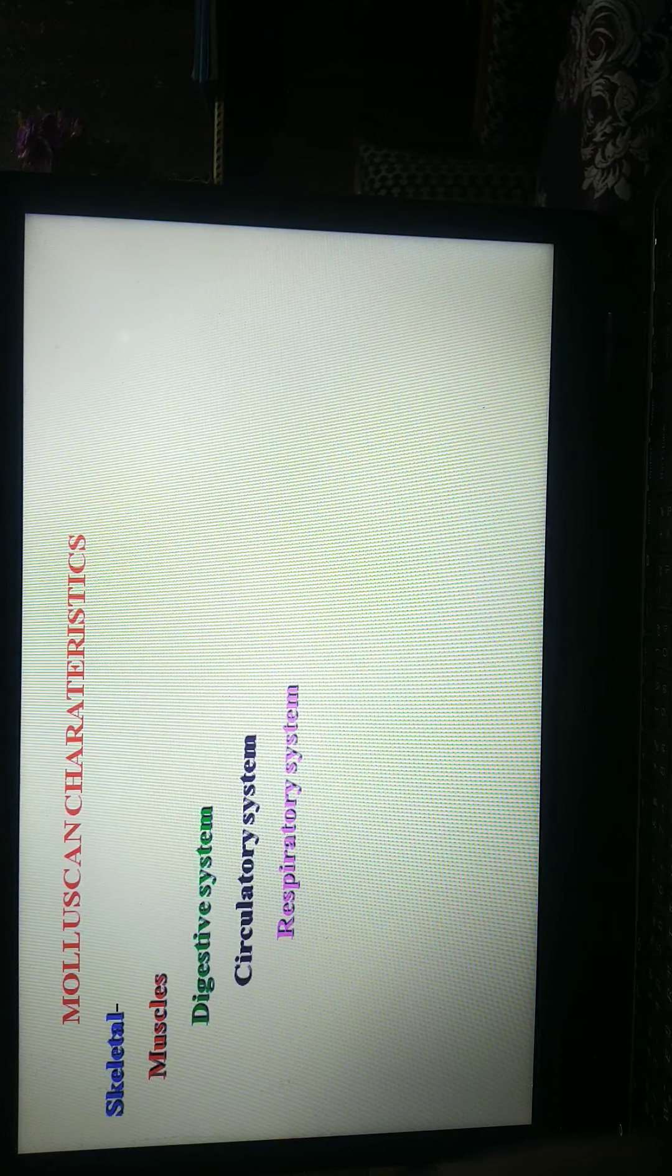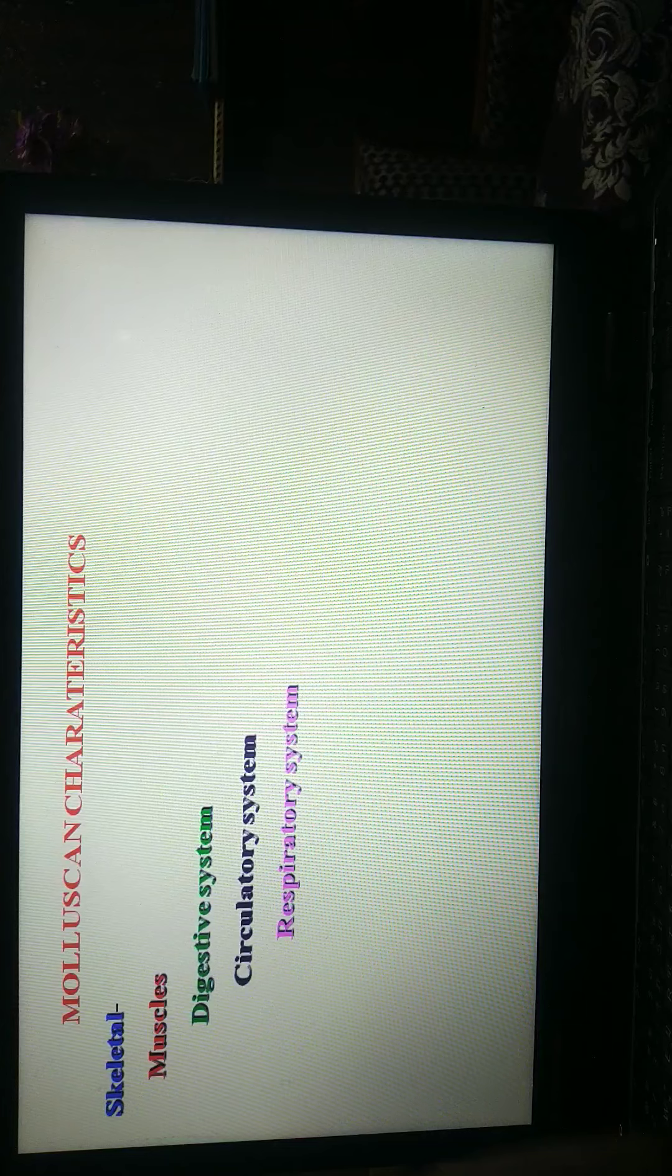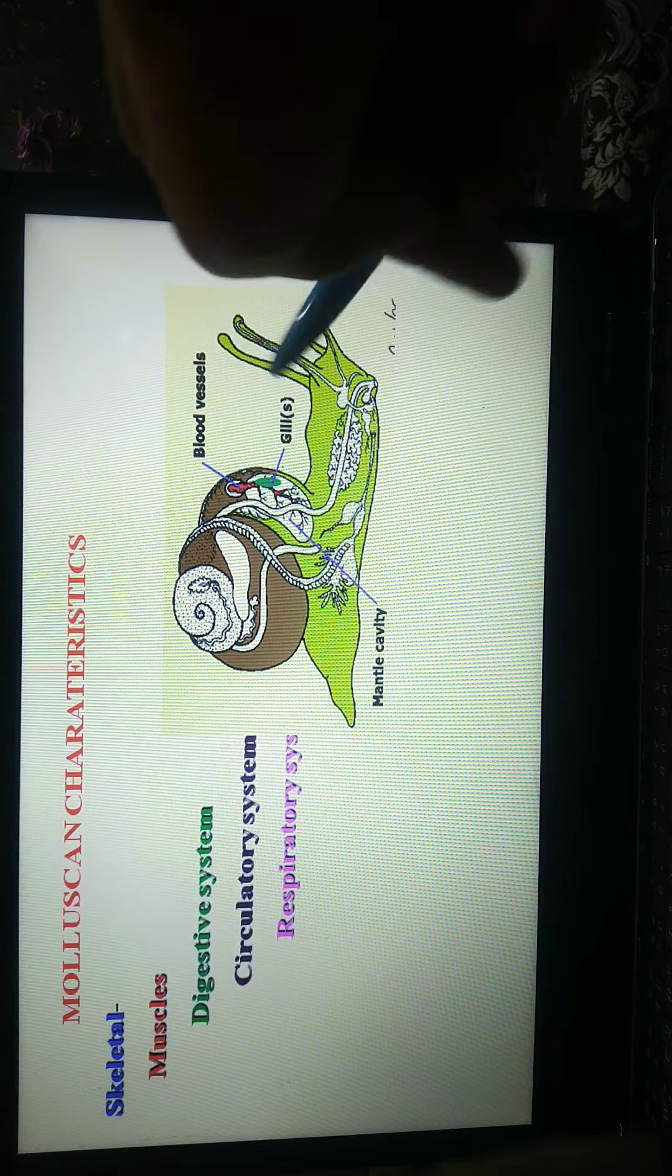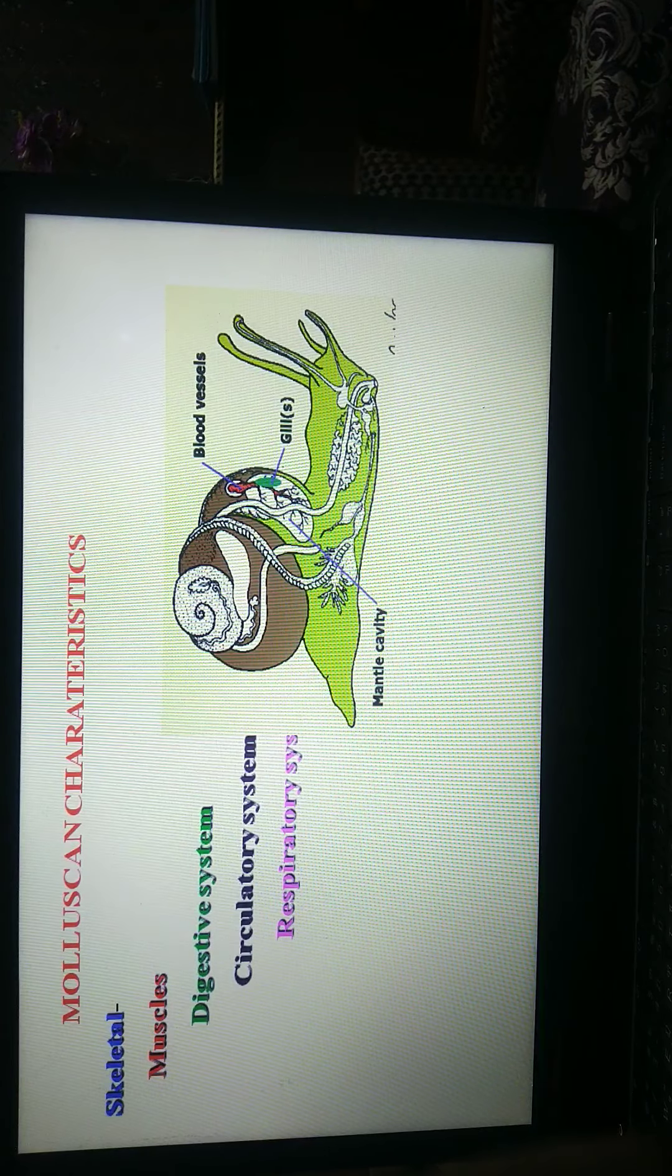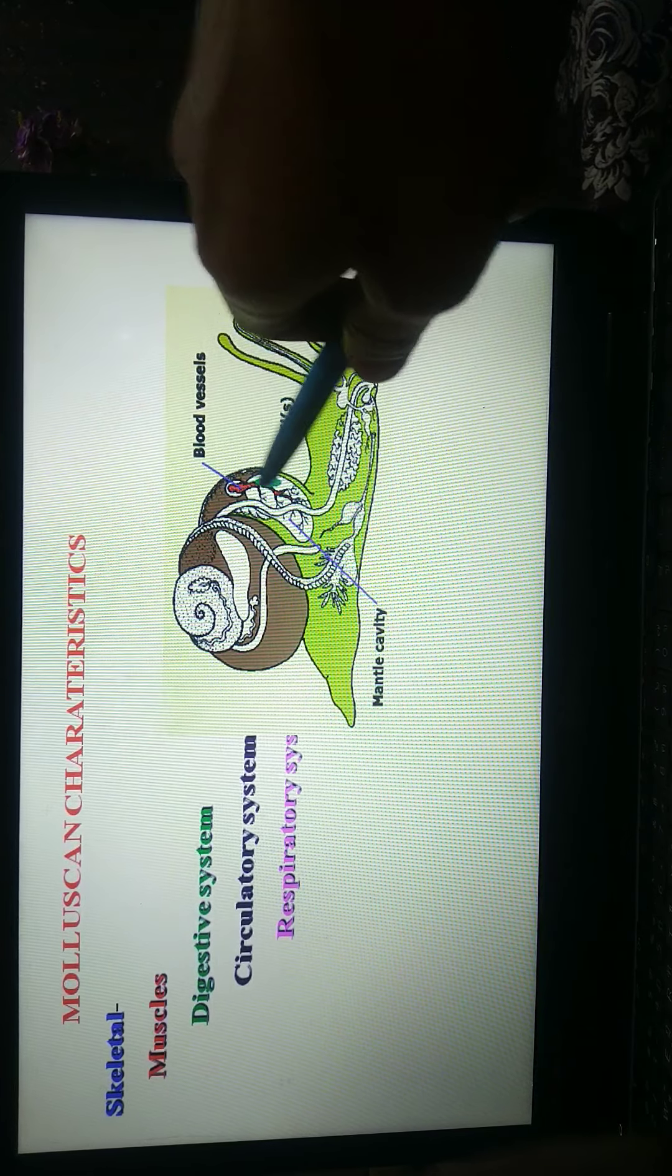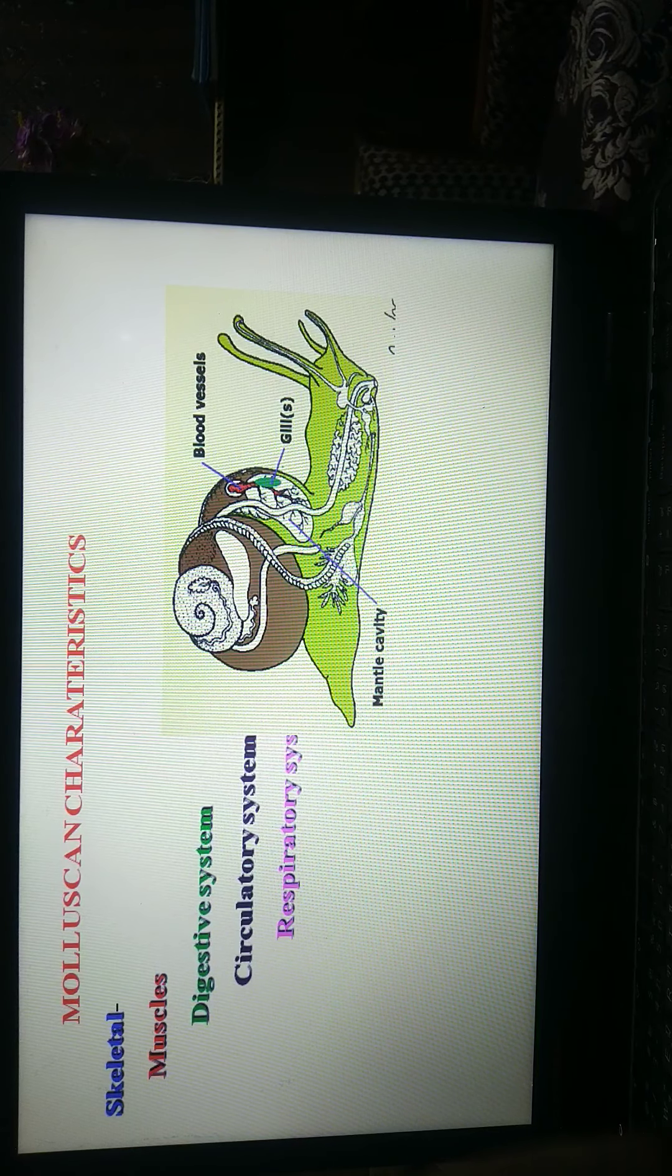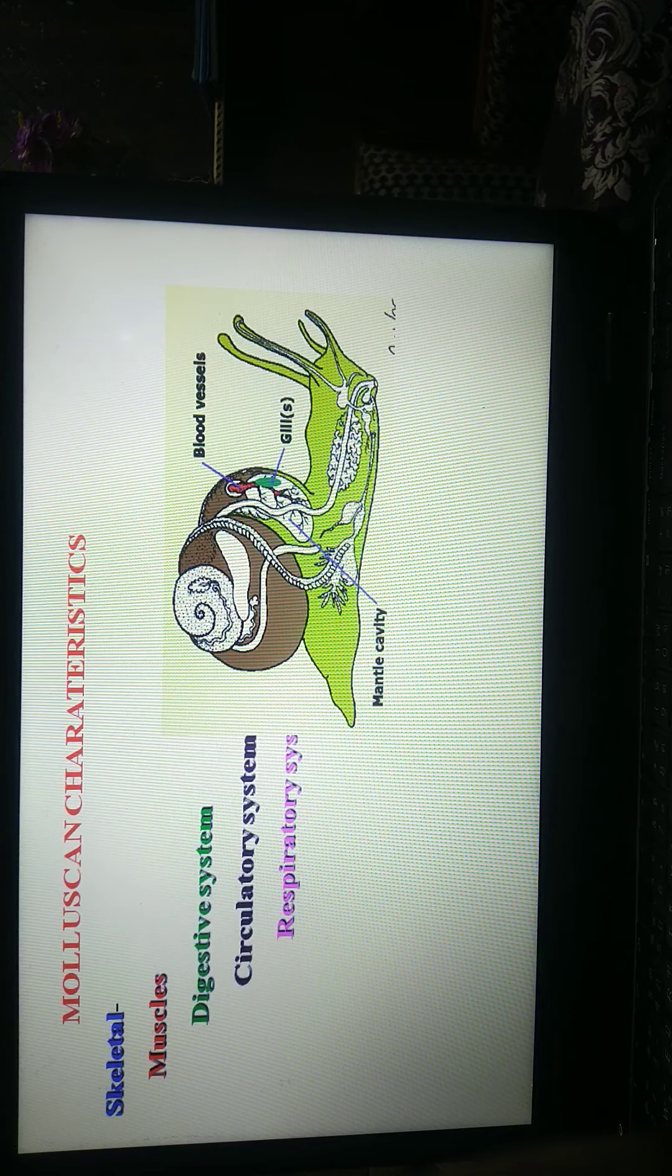Respiratory system. Respiration by ctenidia, which is known as gills or ctenidium, present in their mantle cavity parts. But their respiratory pigment is present in copper.